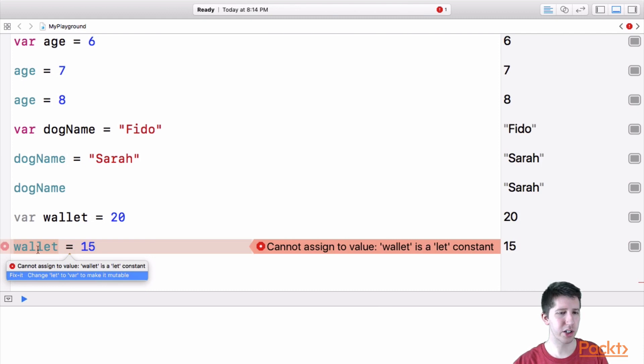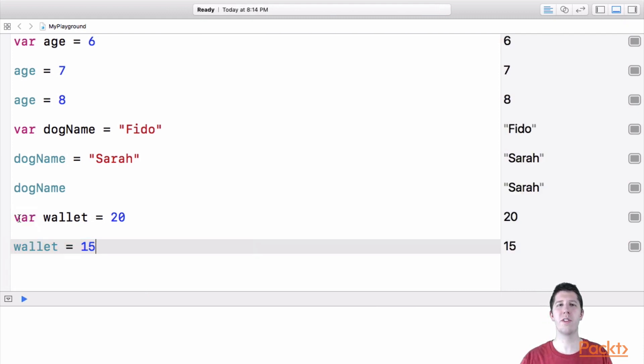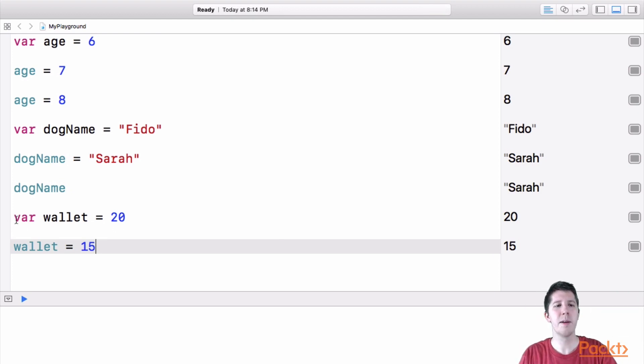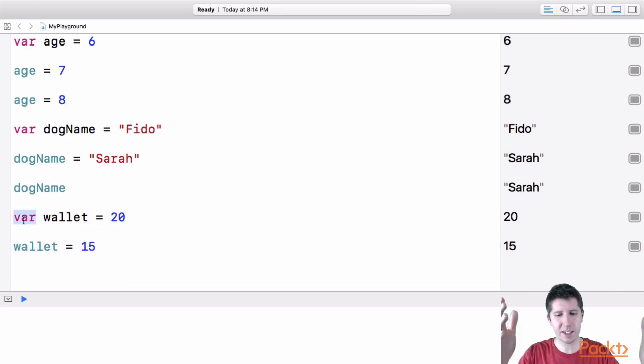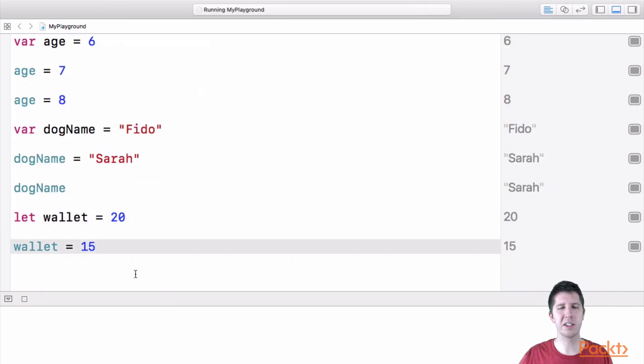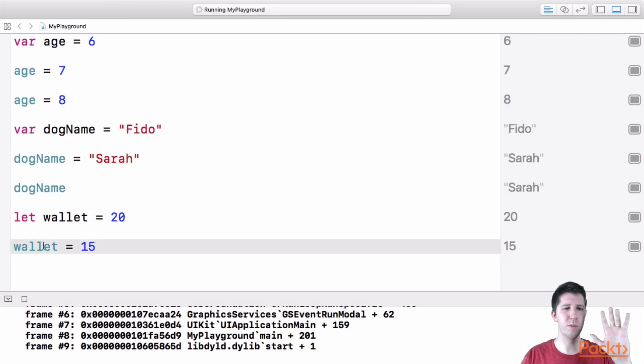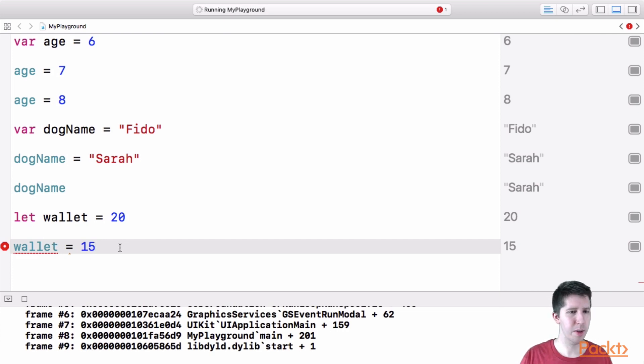hey, do you want to change this let to a var? And if I double click this, it'll change it to a variable because it's saying, hey, you were trying to change this, let me make this a variable, then you can actually change the piece of information. But at least in our example here, I just wanted to show you let so you can see if you make a constant with let here, it will not change over time.